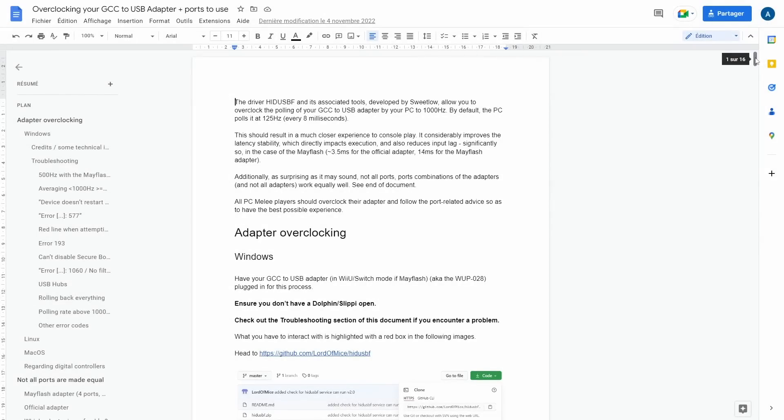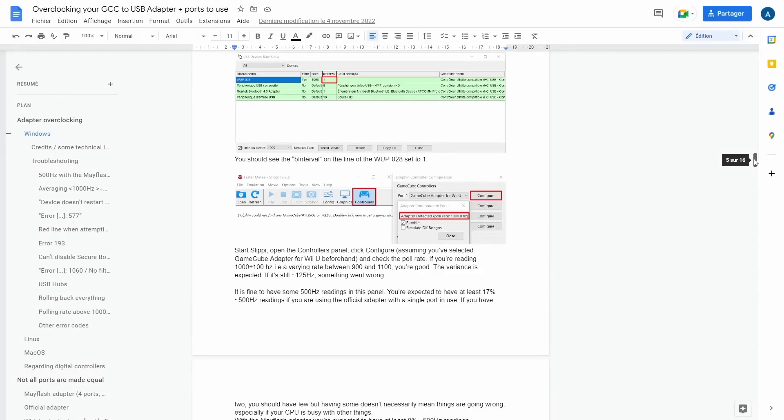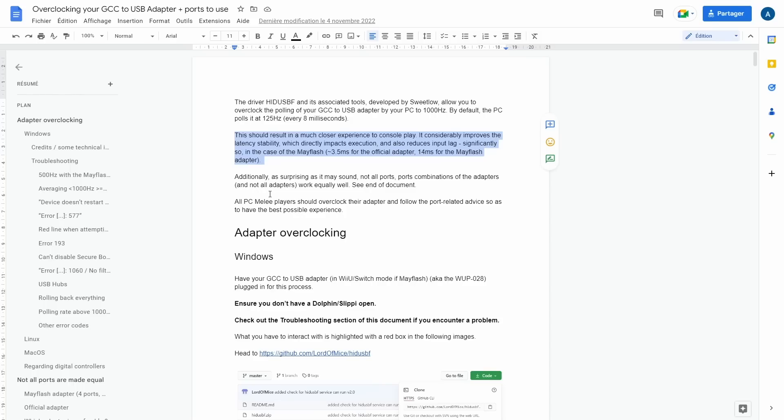In late 2020, I introduced adapter overclocking to the Melee scene, which is the usage of HIDUSBF, a custom driver meant for gaming mice developed by Sweetlow to convince your PC to sample your Gamecube to USB adapter more often. The effects of which are almost the same as what I've been describing, except the initial situation on Switch is worse. As for whether it makes a difference, listen on.